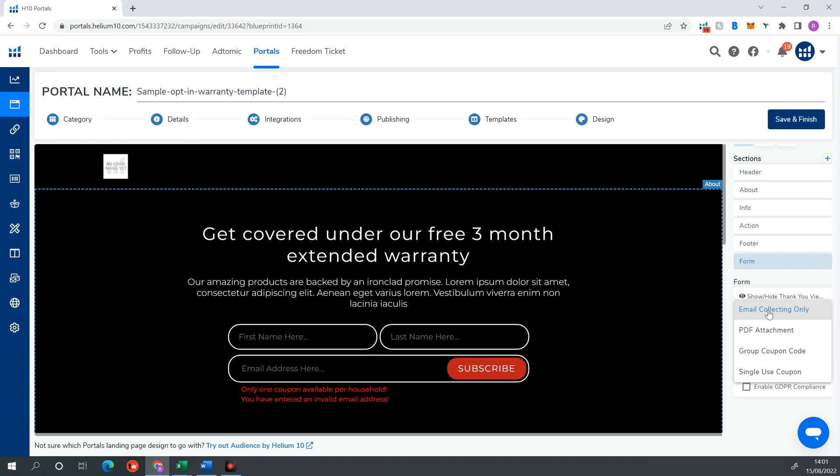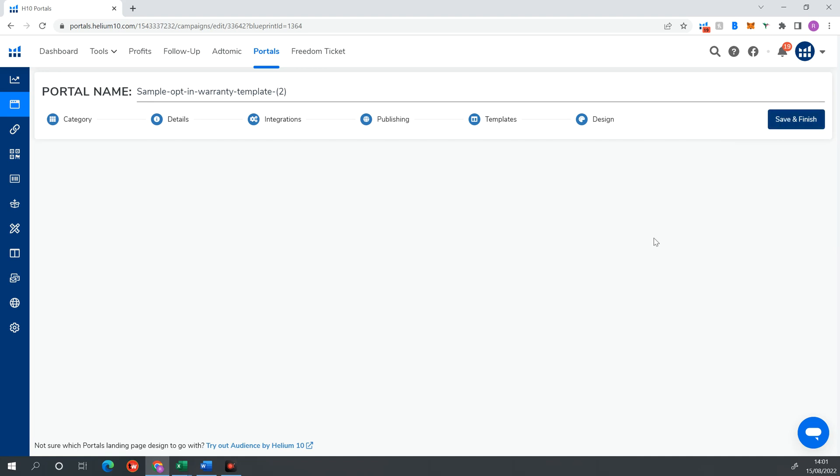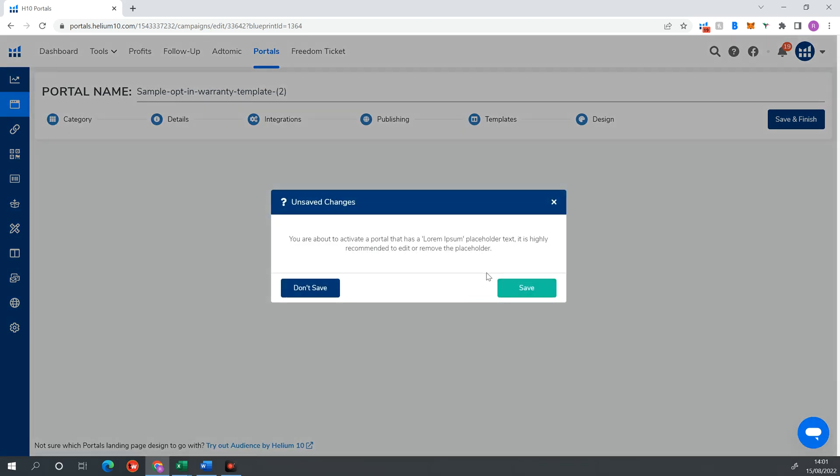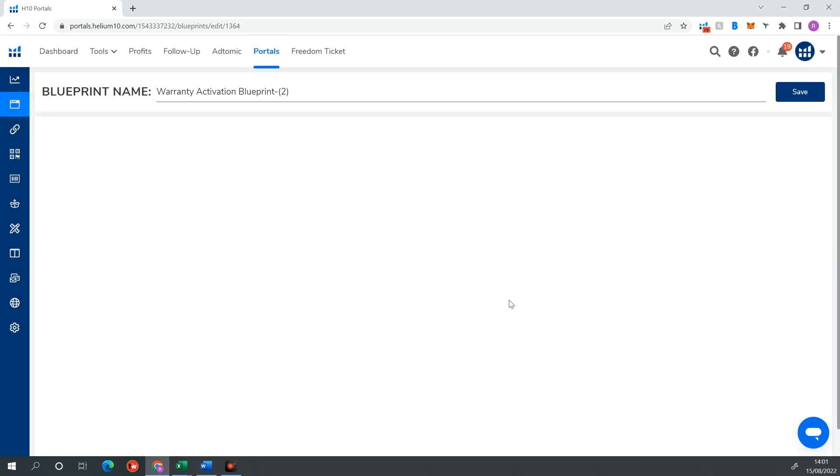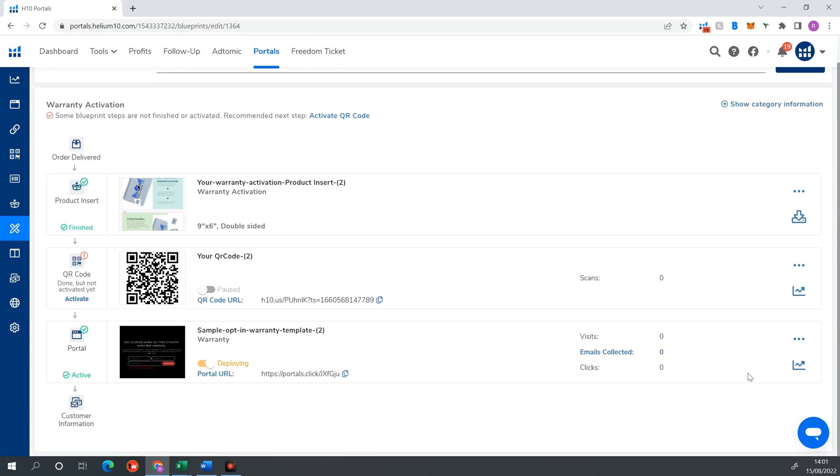And then under this instinct, I'm only doing email collecting only. If you had like a freebie that you want to throw off, like a PDF attachment, you can add that in here. Or if you were doing like a code that you wanted to add, you can add that in here for a discount code for future purchases. Once I'm happy with that, I'm going to hit save and finish. And then it's going to ask me if I want to publish this portal so it can be visited by others. Yes. If you don't activate this, your customer is not going to be able to view your portal and submit their information. So you want to activate that. This is just warning me that I've got this Lorem Ipsum as a placeholder text. Because this is just a test, I don't care about that. So I'm going to click continue.